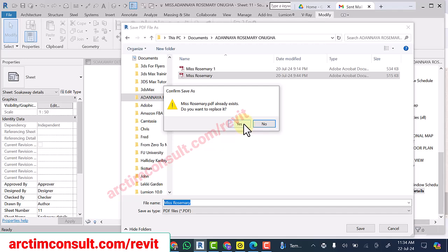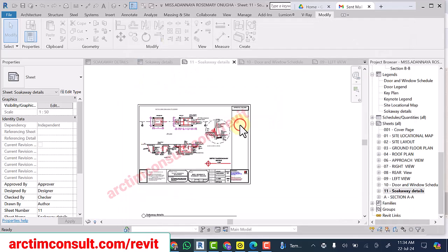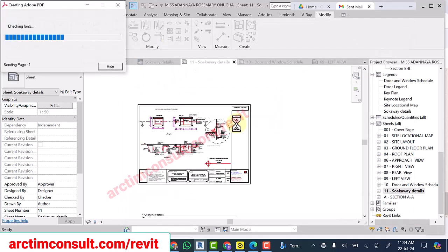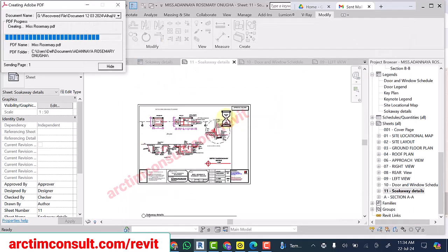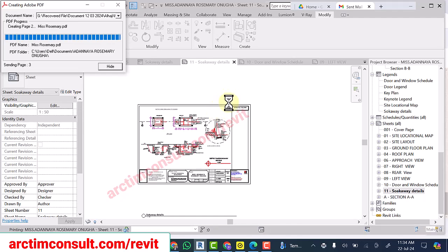I did it before, so I'm going to replace it. Let's wait for it to convert our drawing to PDF.